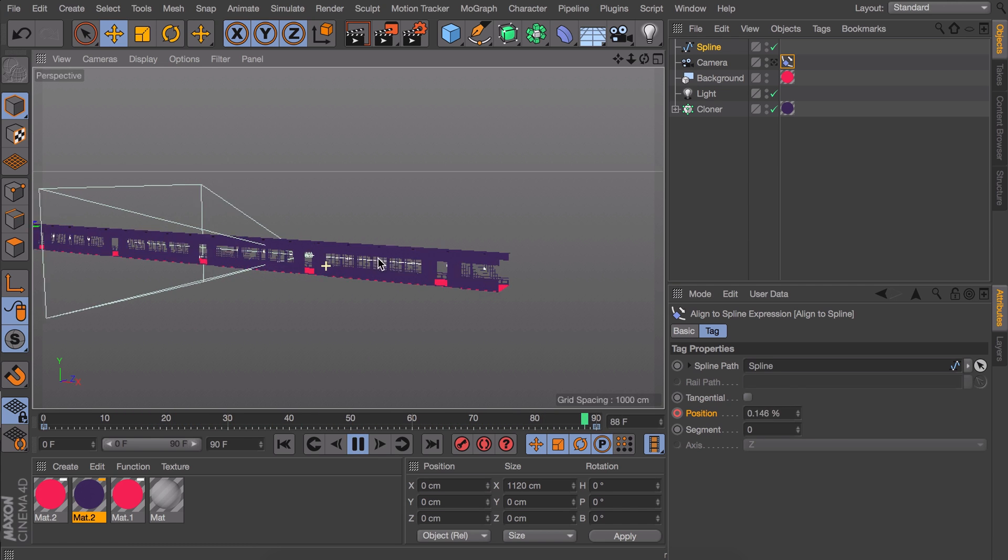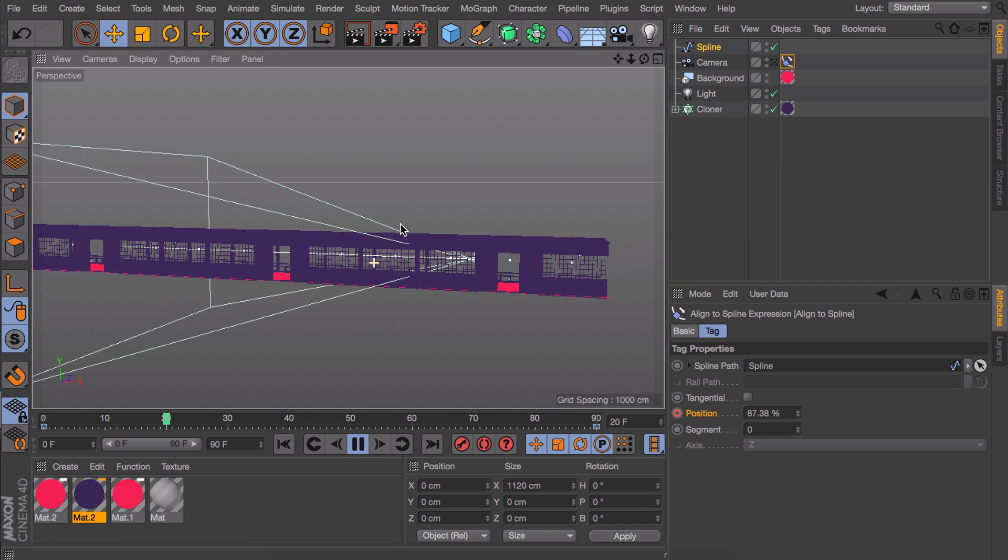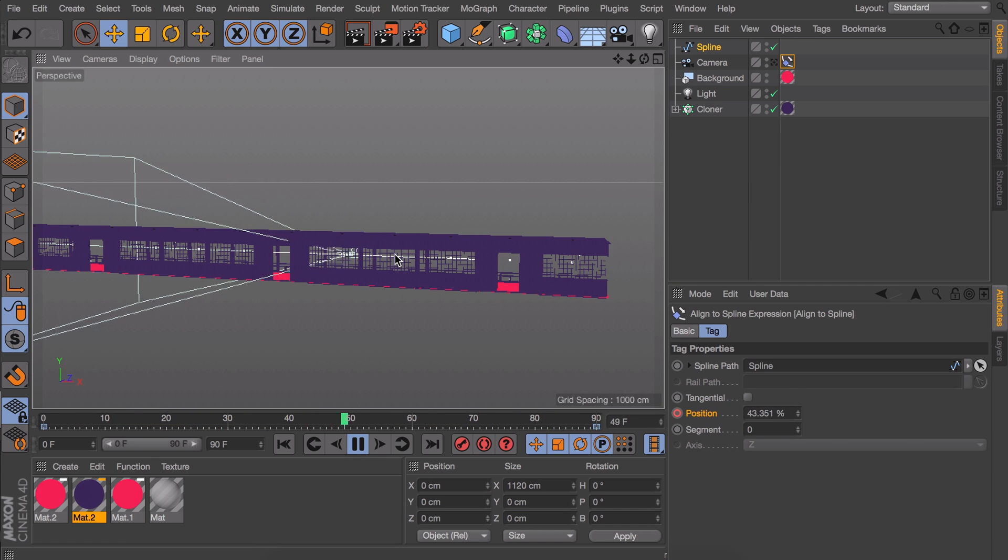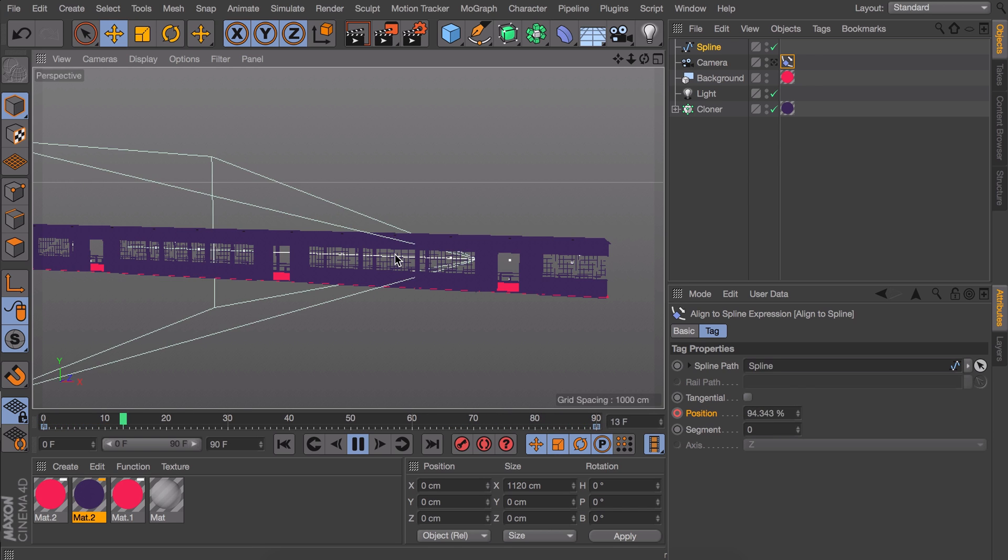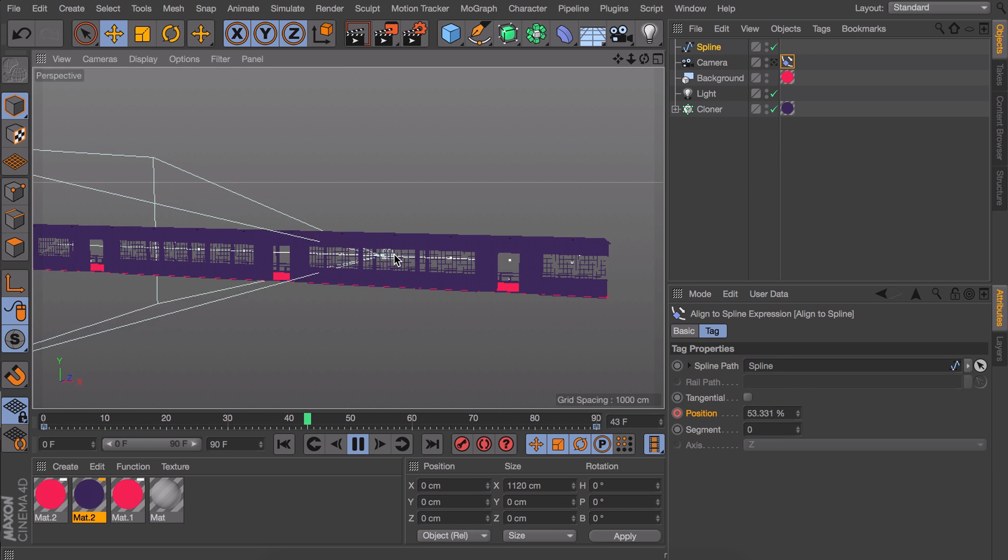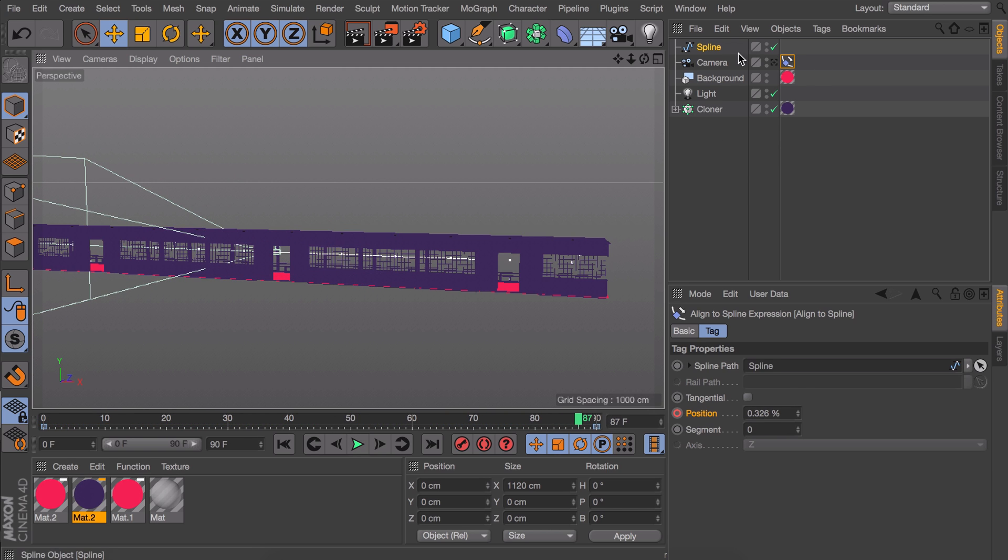And that seems fine but if you pay attention you can see there is some easing at the start and the end. But we need a constant speed in order to make it work as a loop. There are two things that are causing this. I will start with the most overlooked one which is the spline.